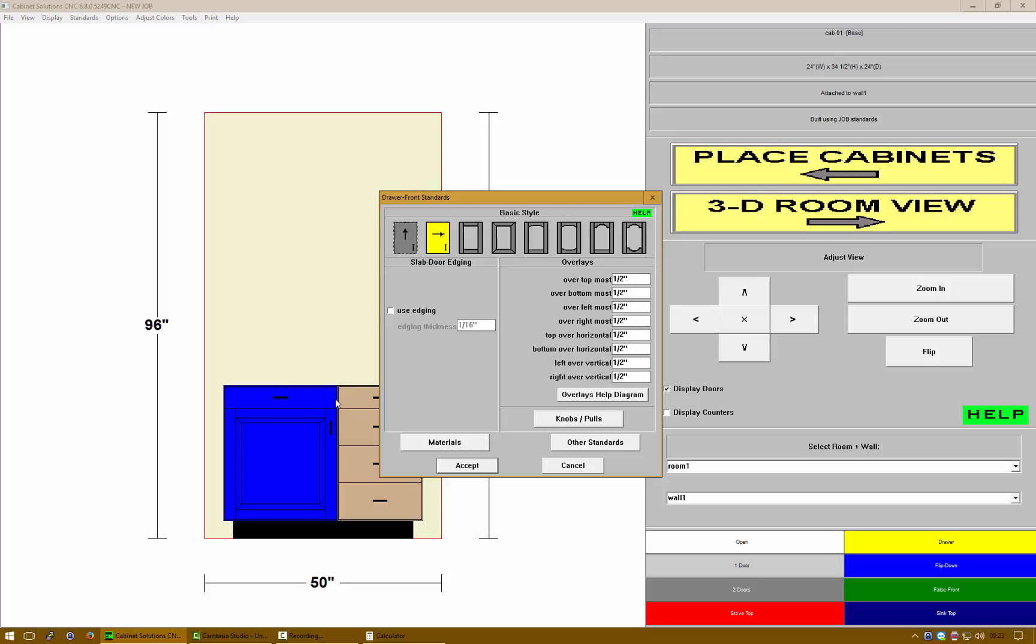I'm going to be focusing on top over horizontal, bottom over horizontal, left over vertical and right over vertical, because those are the interior parts and those need to be checked the most. Right now it's a half-inch, so if you have two half-inch overlays and a three-quarter part, they're gonna overlay quite a bit.